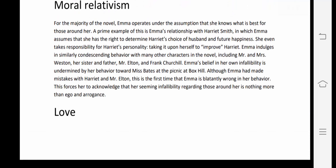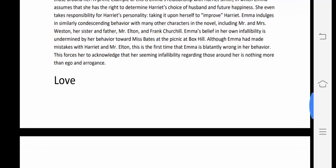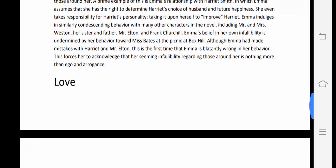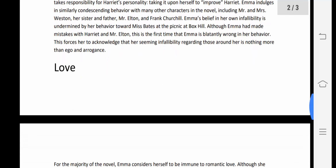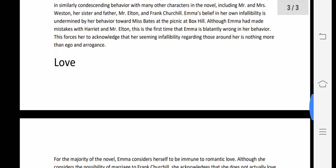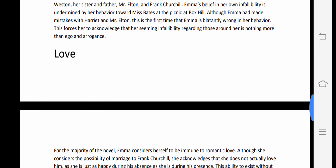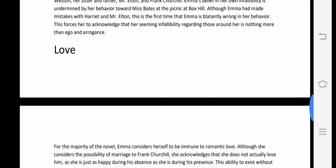Emma indulges in similarly condescending behavior with many other characters, including Mr. and Mrs. Weston, her sister, her father, Mr. Elton, and Frank Churchill. Emma's belief in her own infallibility is undermined by her behavior towards Miss Bates at the picnic at Box Hill. This is the first time Emma is blatantly wrong in her behavior, forcing her to acknowledge that her seeming infallibility is nothing more than ego and arrogance.